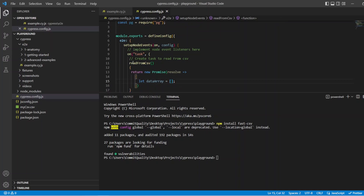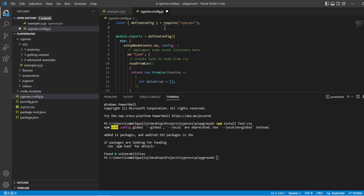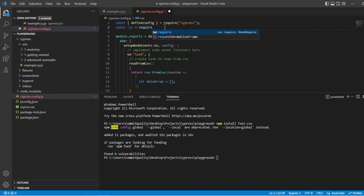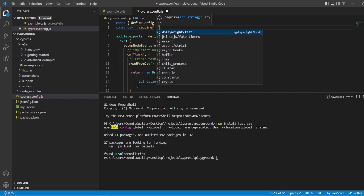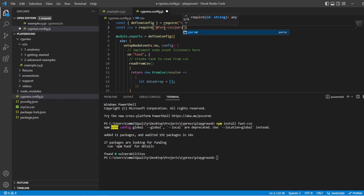Under here is where we go in to actually use the fastcsv package to parse the data. Before we do anything, let's go to the top. We want to bring in the parsing. So I'm going to say const — we'll just call it csv — equals require, and we're going to bring in the fastcsv module, which is going to use the parsing methods.